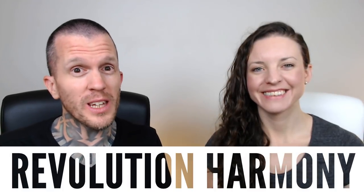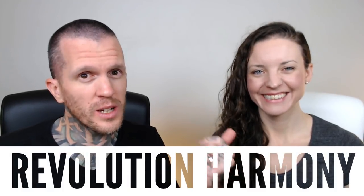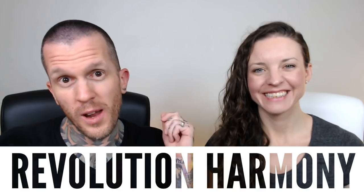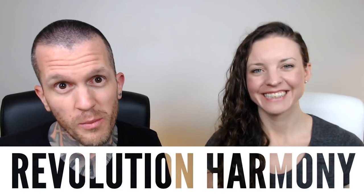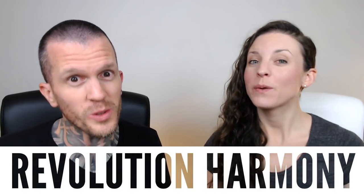Hello, we are Revolution Harmony. This is Kate Harmony, I'm Ray Harmony and welcome to the Hack Music Theory Show.